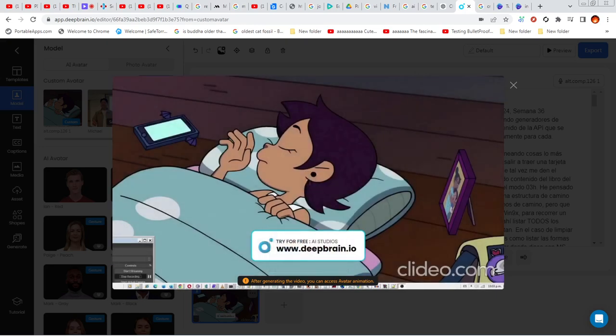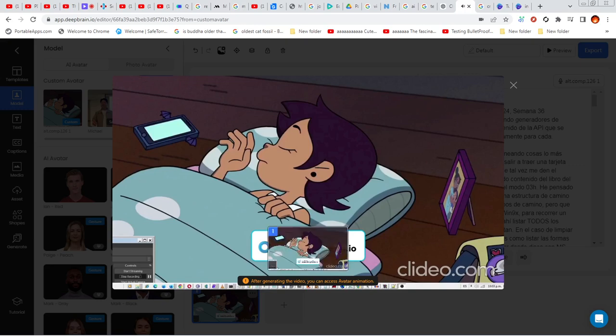Arche Fire. Historial 2024, Semana 36. Lunes 16: estuve haciendo generadores de diferente código y contenido de la API, que se puede seguir específicamente para cada caso.